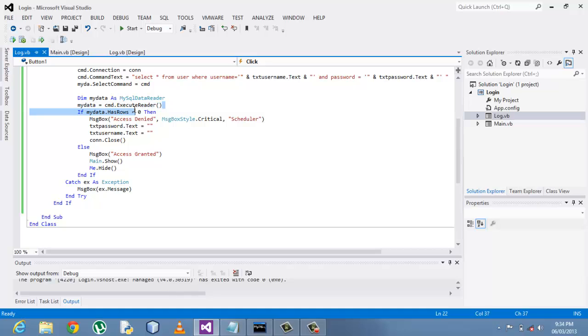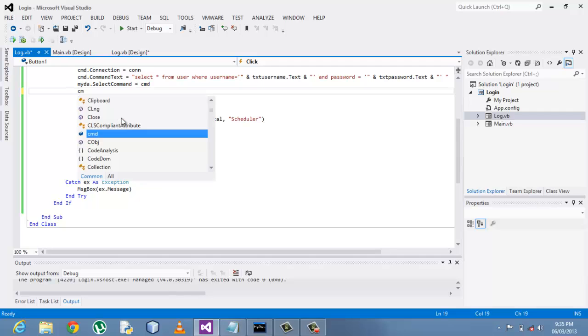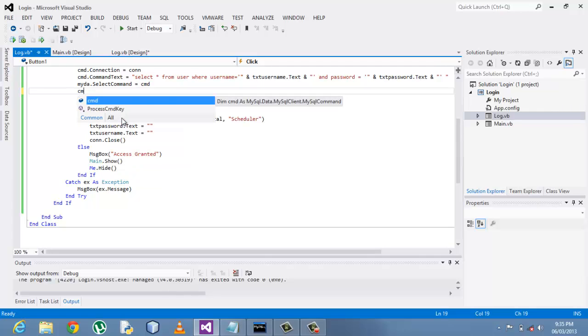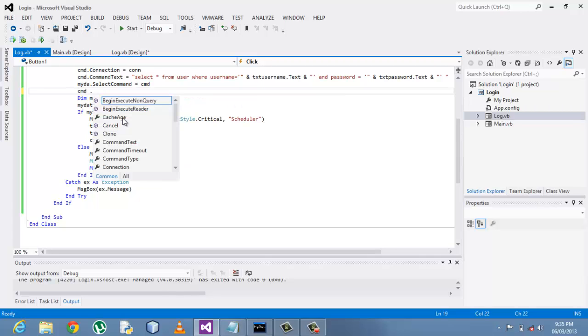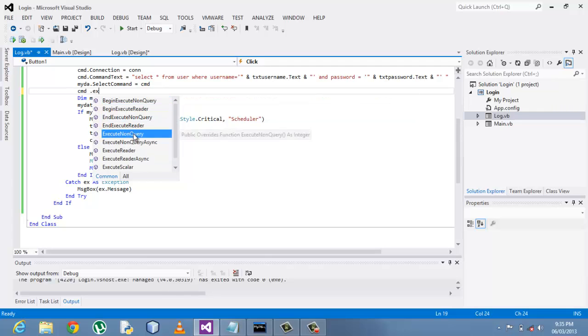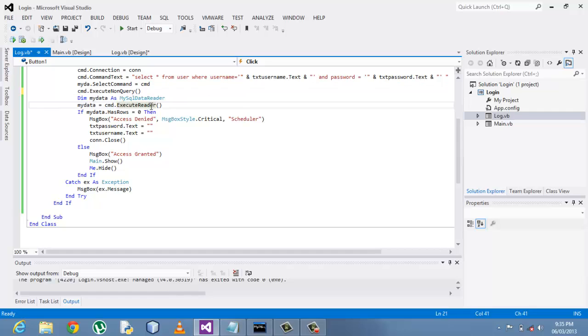But rather here, the execution execute reader, cmd dot execute reader, is reading from the database. From the previous tutorials that I've shown you, I used to have something like cmd dot execute non query. This was the method that I had from the previous.